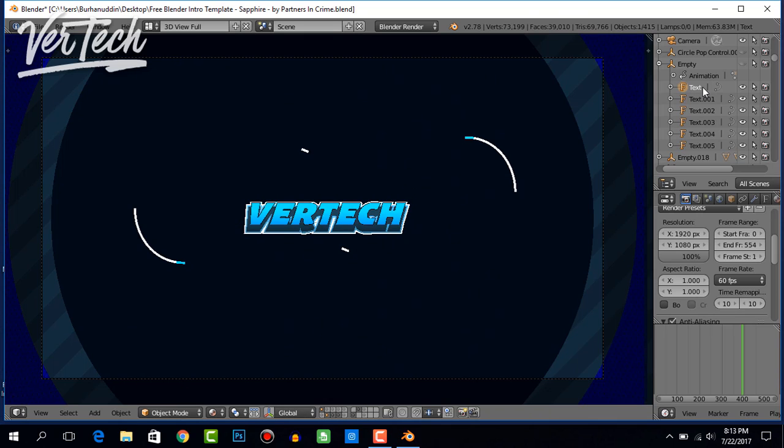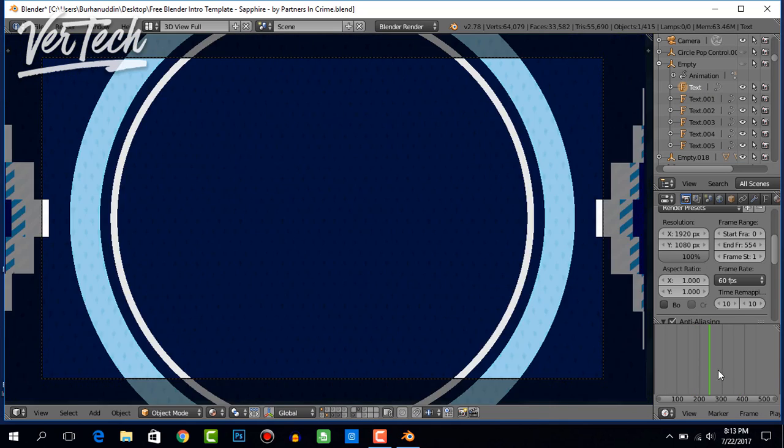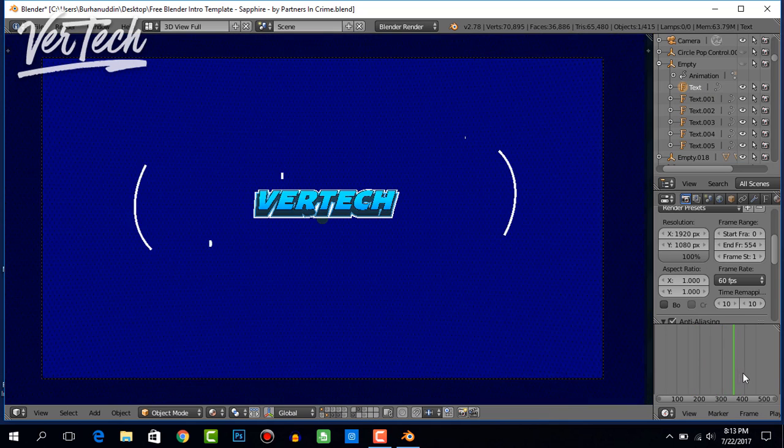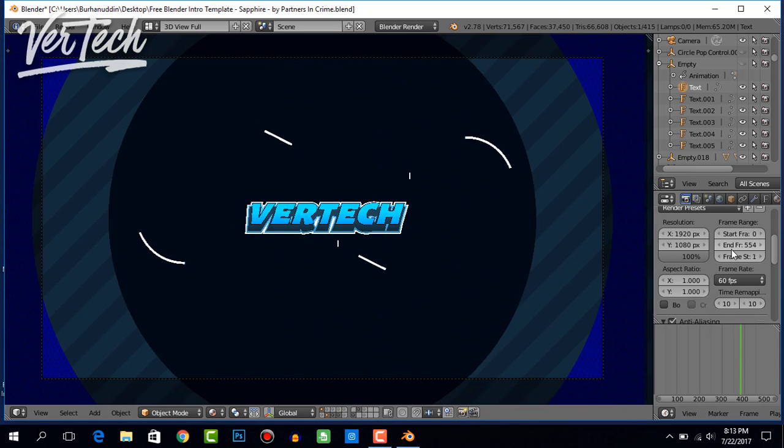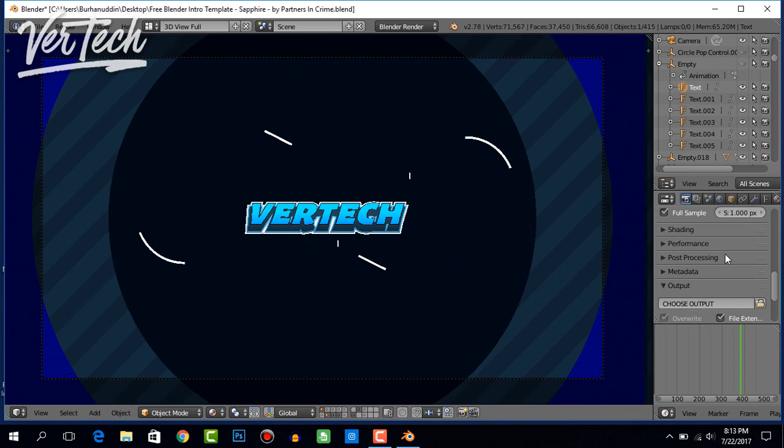Now after you've edited your text, it looks something like this. You can see the intro by scrolling through here, and after you've seen the intro and want to render it, just scroll down.